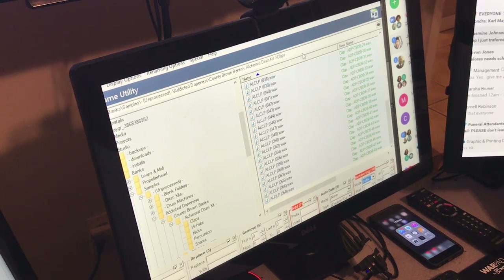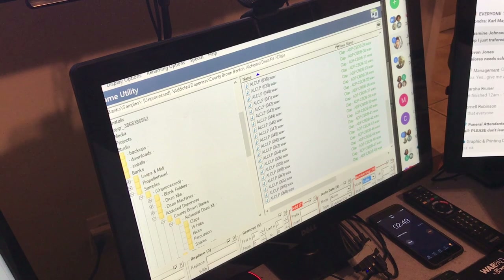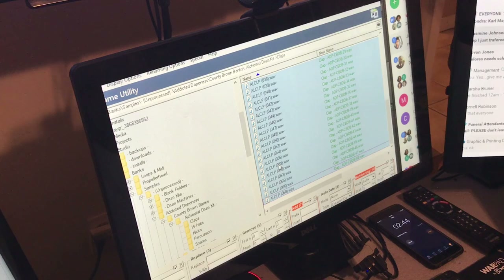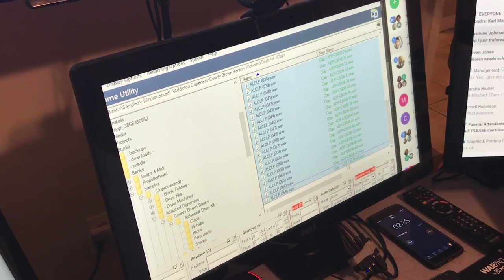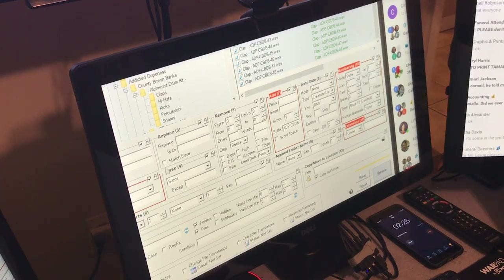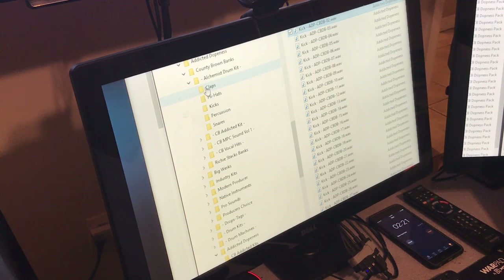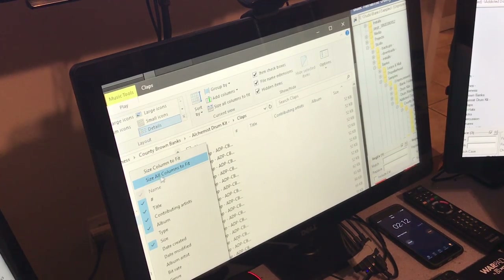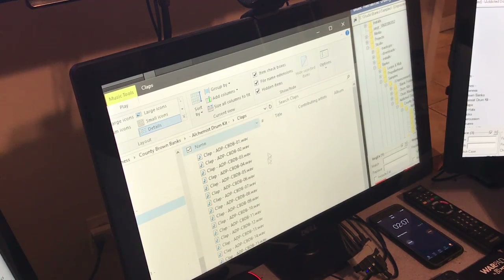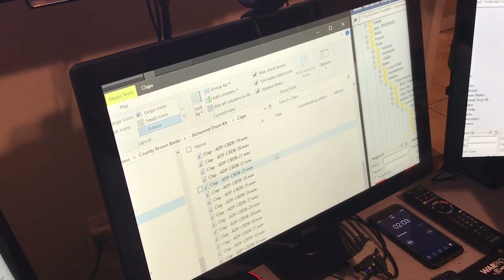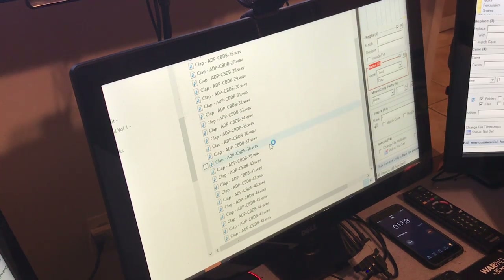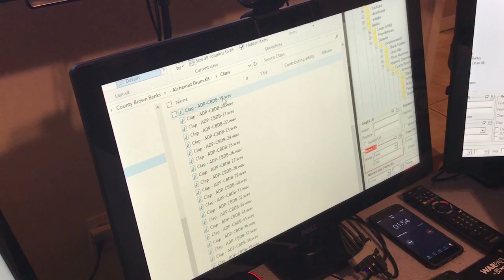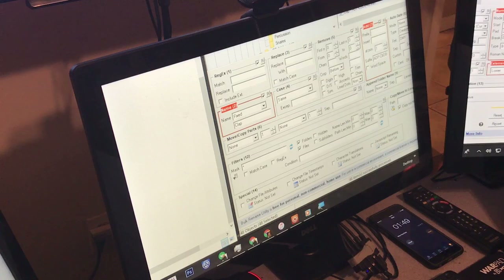On this side it shows me what my file name will be and what it could be — you always have to refresh it. This is the 'from/to' view. Once I'm sure that's what I want, I go down, hit Rename, and they're instantly renamed. Then I go to the claps folder and they're all renamed. I always click 'size all columns to fit' — that's my favorite little button to organize the columns quickly.